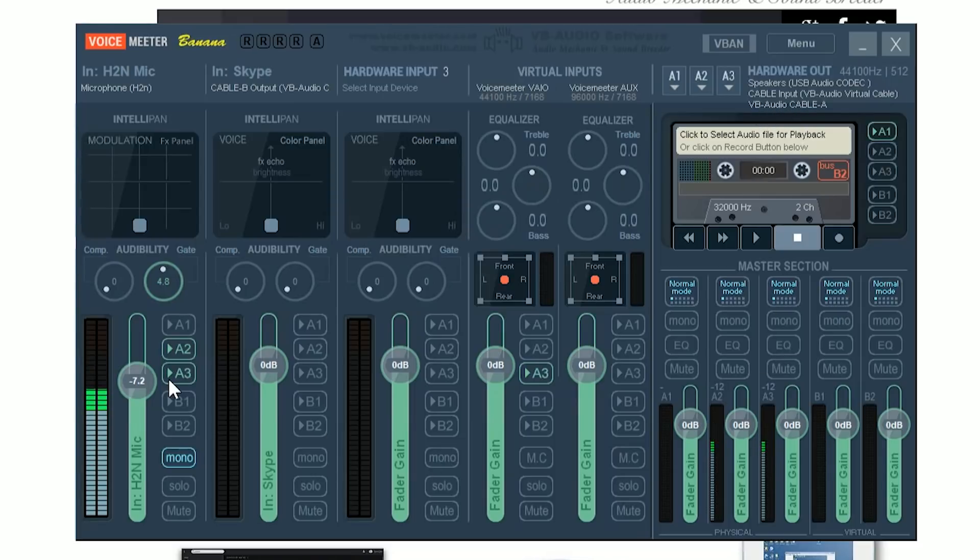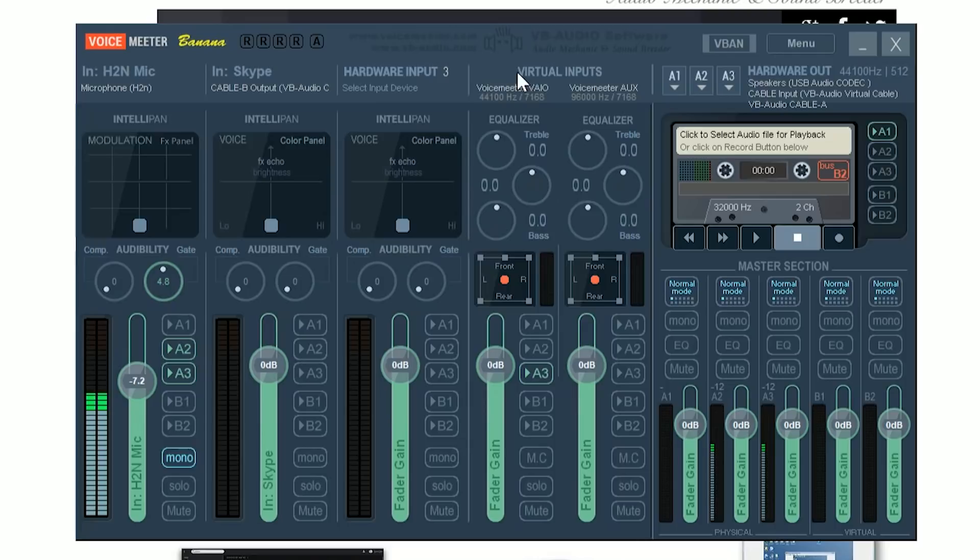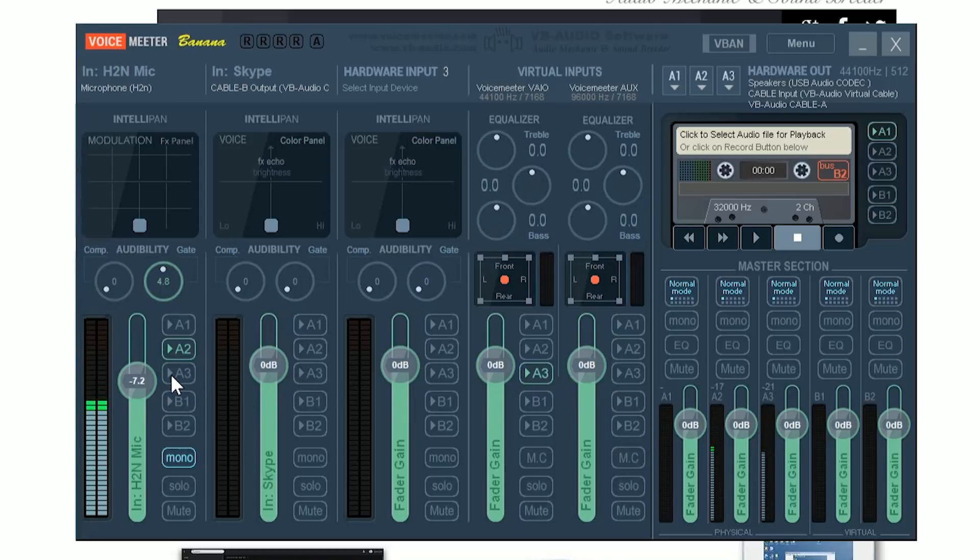So, anything I punch down onto A3 goes out to Skype, which means if I want to play some audio onto a Skype call, I just take my system sound, which is right here, and I punch it down to A3, and I play that right out to my Skype call. Isn't that cool? Of course, if I don't want them to hear my mic, I can just take my mic right off that Skype call.